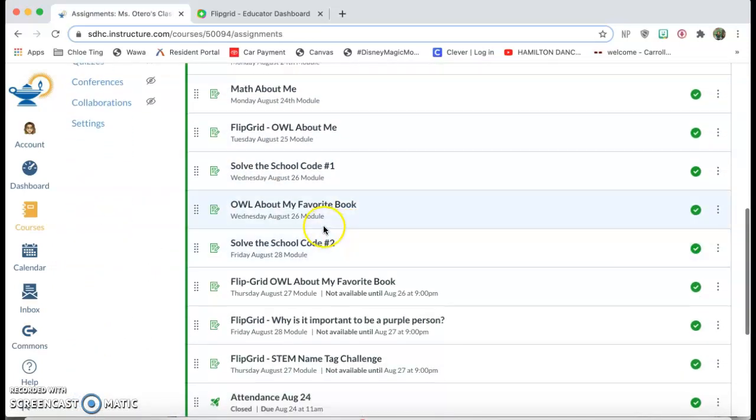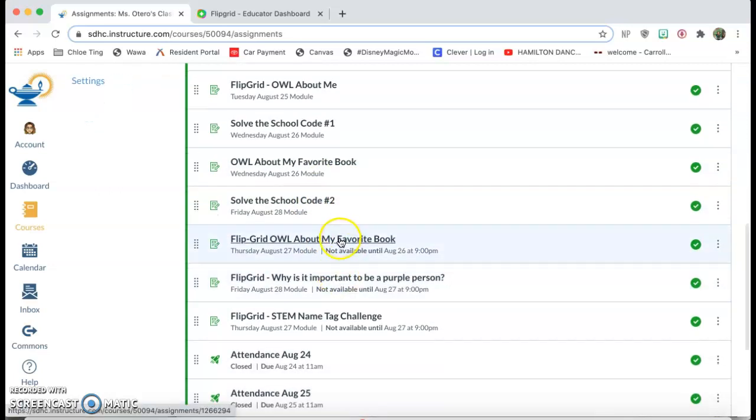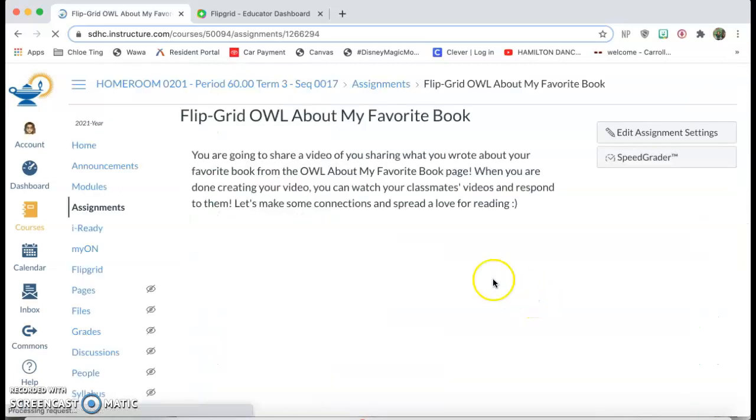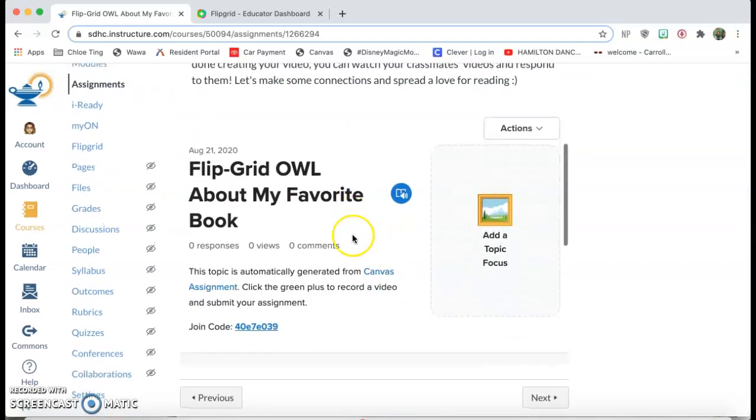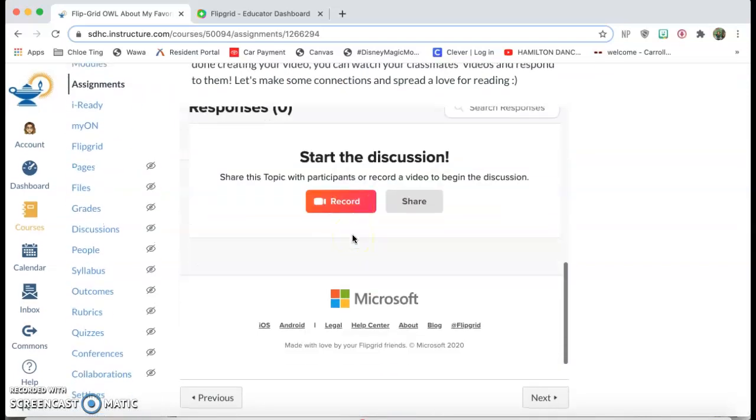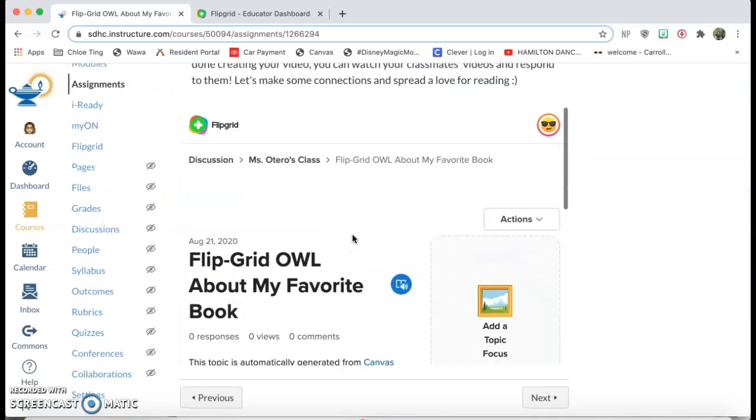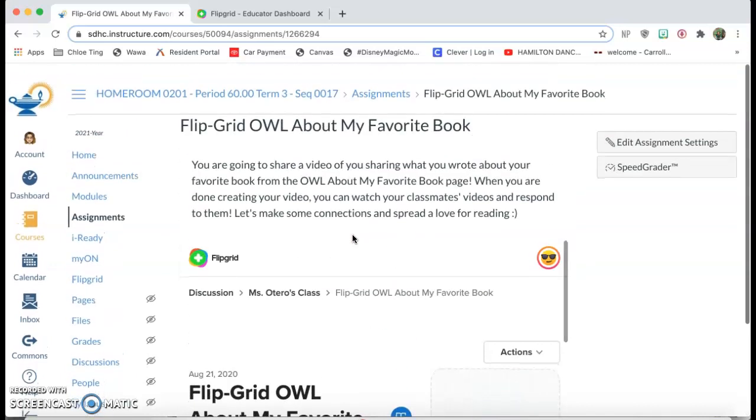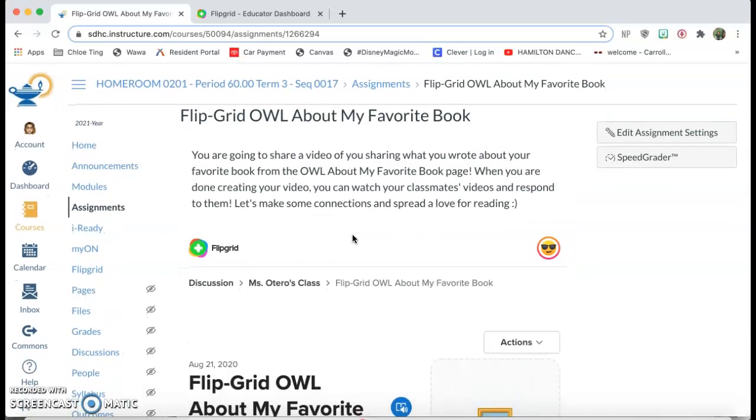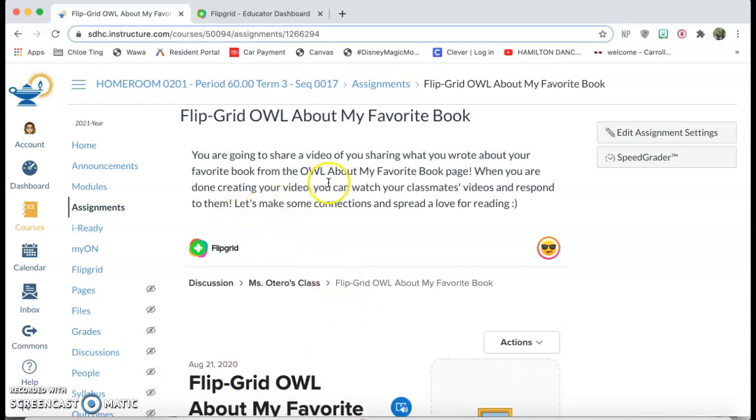So to show you really quick, for example, this is one of my assignments and the students can directly add a video to Flipgrid to the assignment page and then it will all come up as if they were submitting a regular assignment on Canvas.